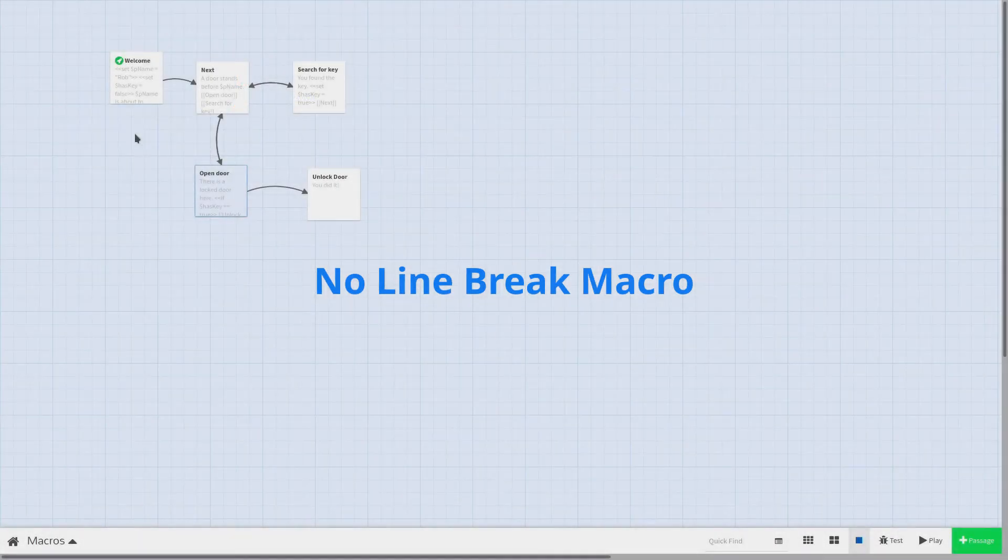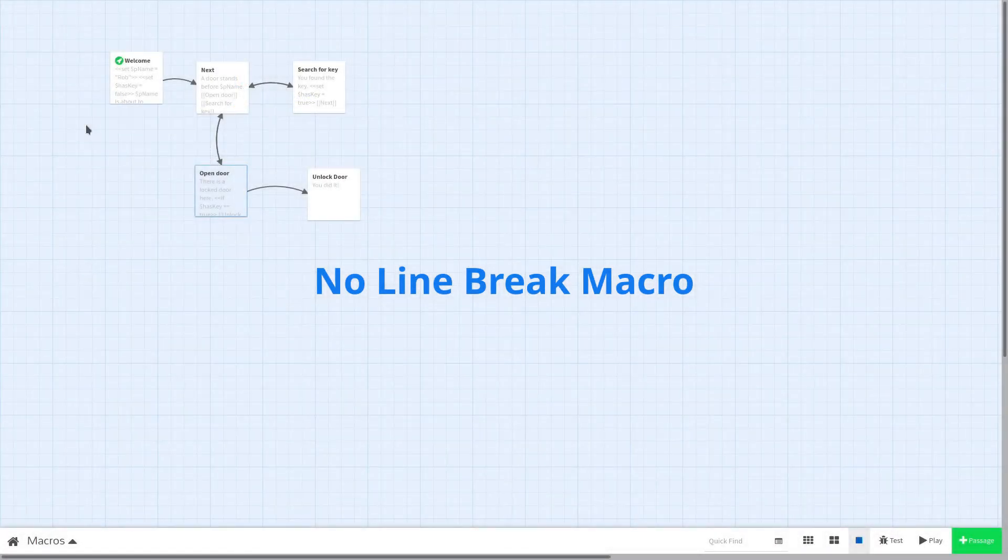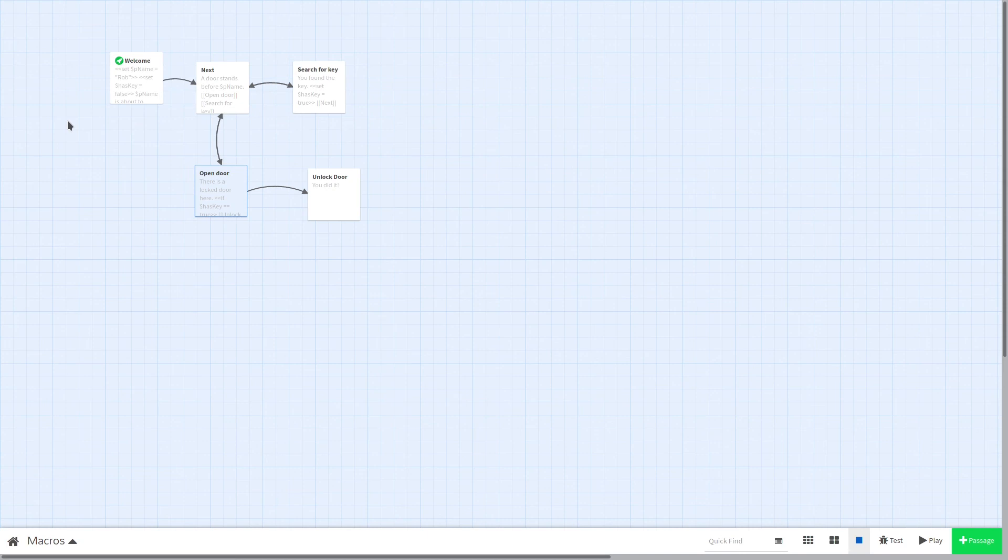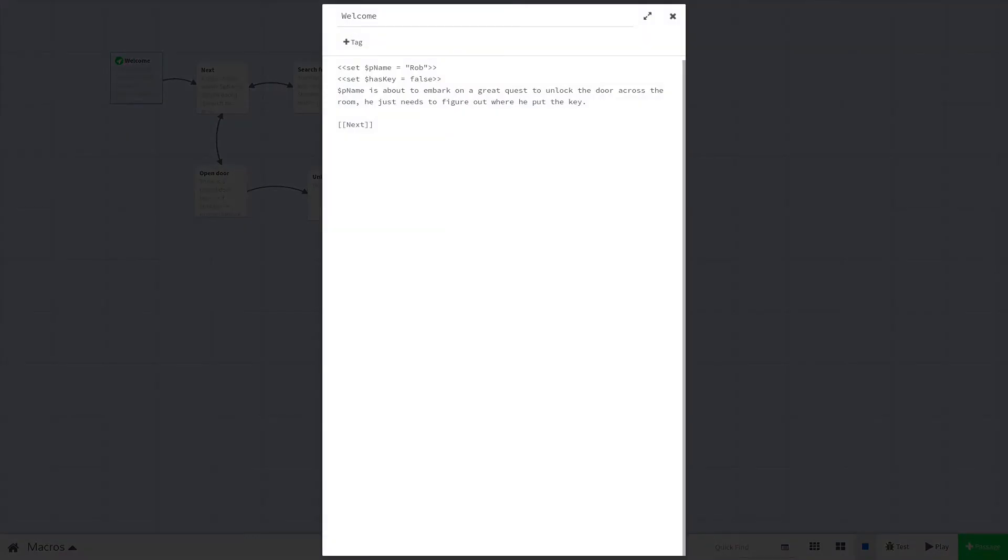This can be useful in some situations, but in most cases we don't want that. This is where the no line break macro comes in. This macro removes leading and trailing line breaks and replaces other line breaks with single spaces. This can be very useful especially when you have complex macros that modify text like conditional statements.